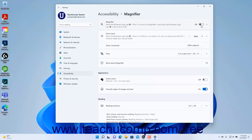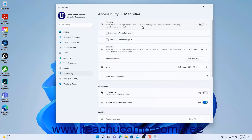To view Windows Sign-in settings for the magnifier, click the Magnifier Settings button to expand it. To start magnifier before signing in to Windows 11, check the Start Magnifier Before Sign-in checkbox. To start magnifier after sign-in, check the Start Magnifier After Sign-in checkbox.